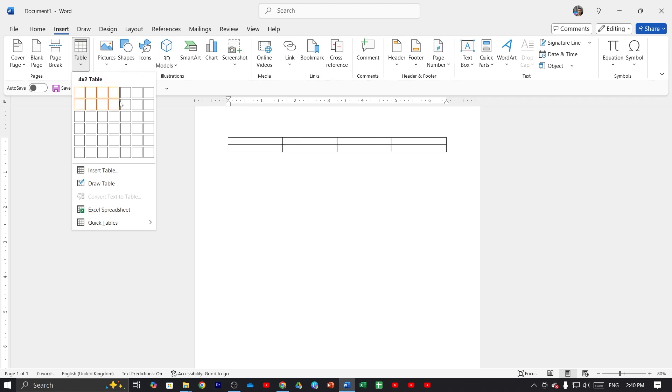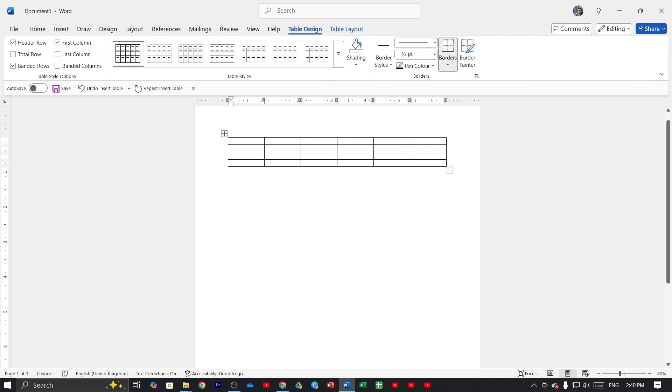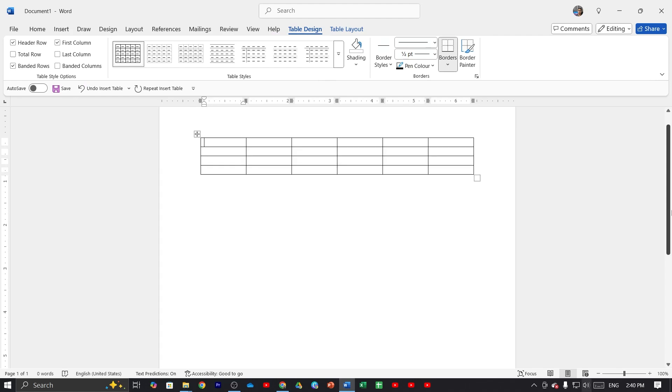row and column. Select your required row and column, then just click here and it's done. You can see in my document the table has been created successfully. Now if you go to the same